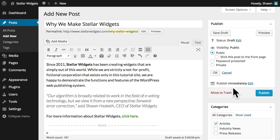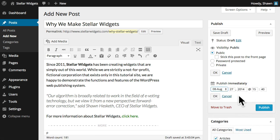By default, your post will be published immediately, but you can also schedule a post to be automatically published at a future date and time. Or you can choose a date in the past to backdate posts.